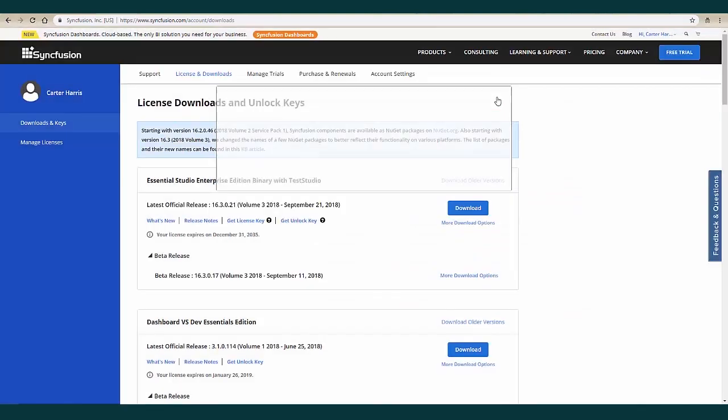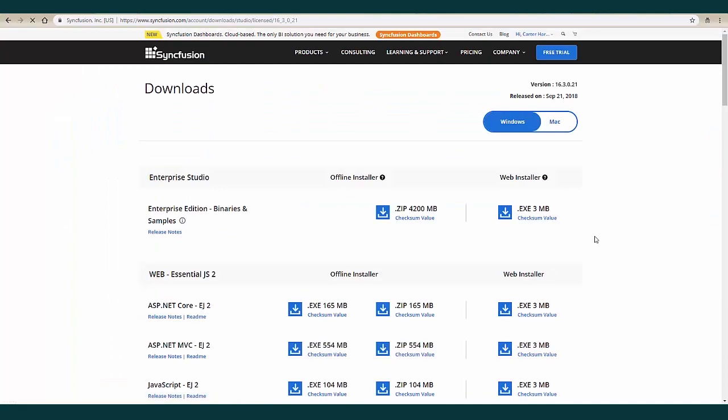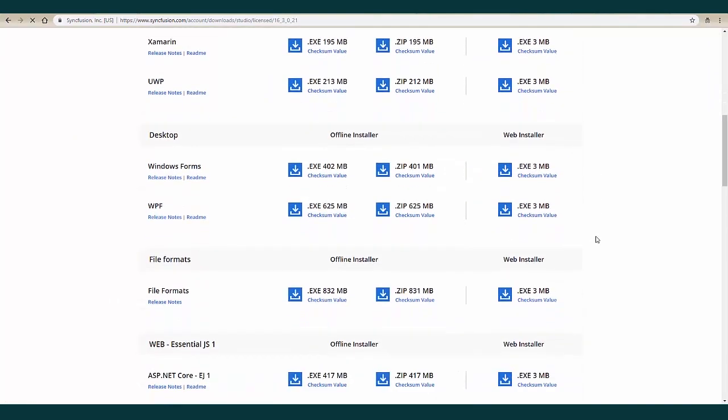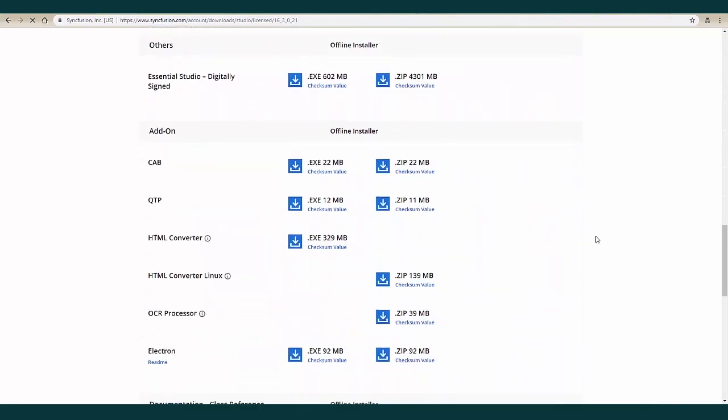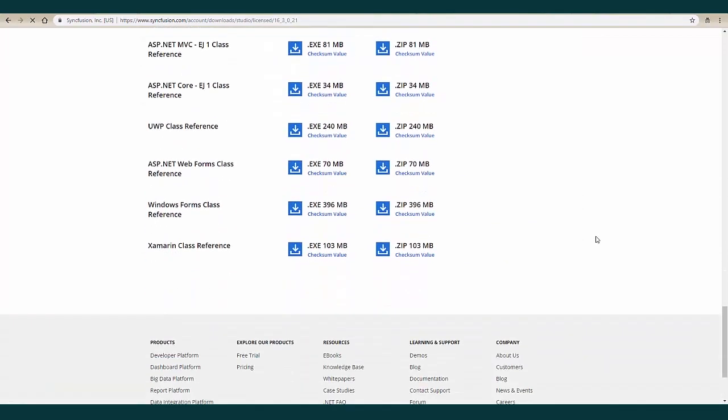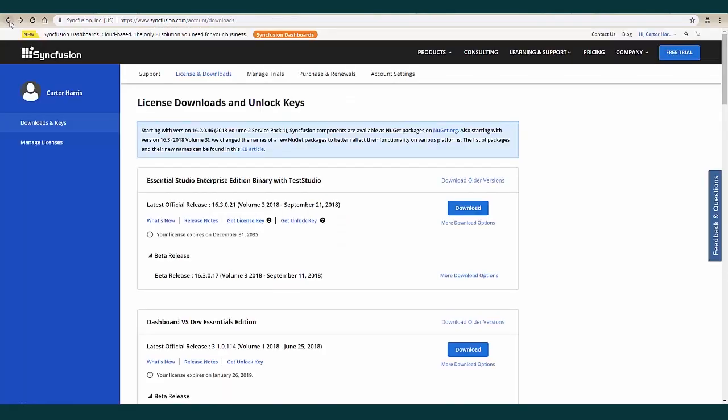Once your key has been retrieved, you can click the more download options and select your download preference, or you can click download to download the most up-to-date version.